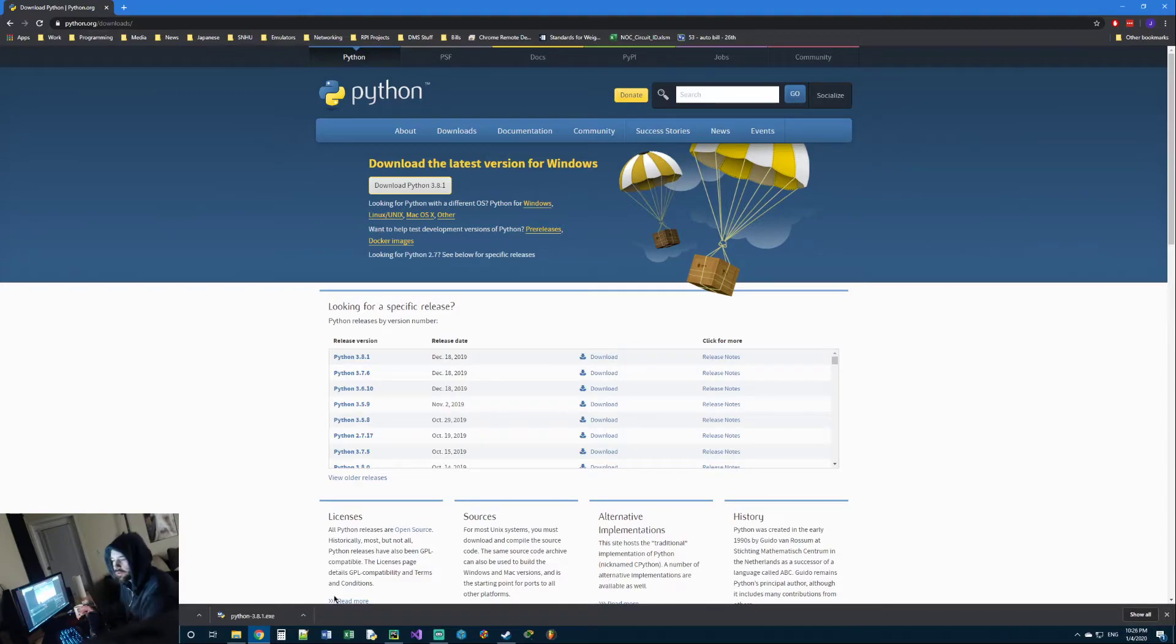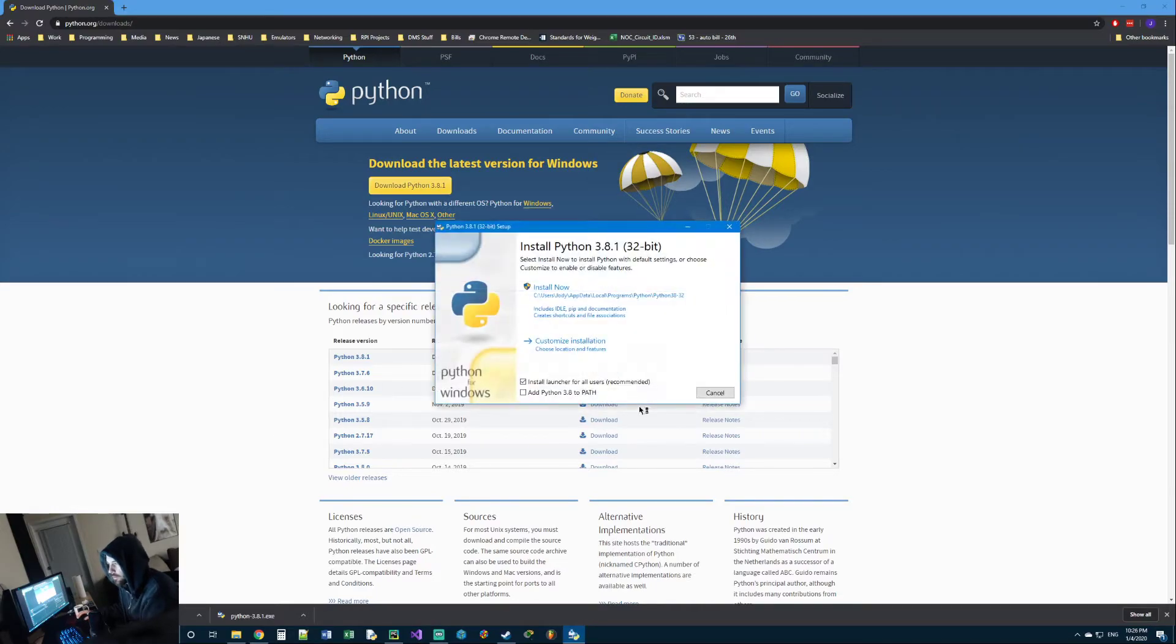Just go to your downloads folder and run it. I'm using Chrome so I can just click on it at the bottom left.